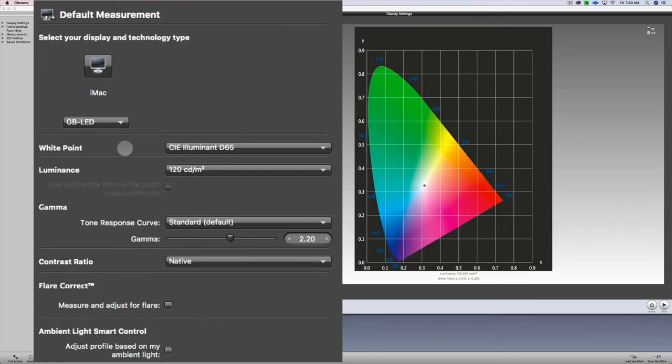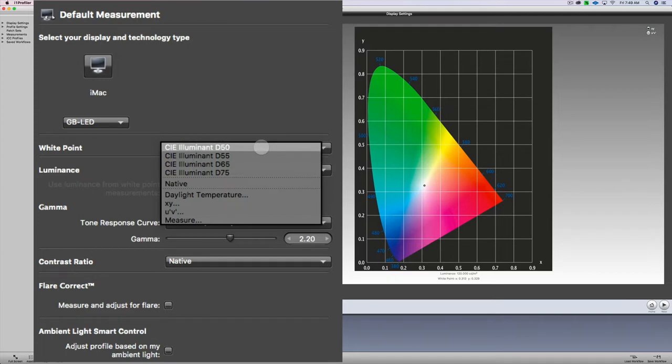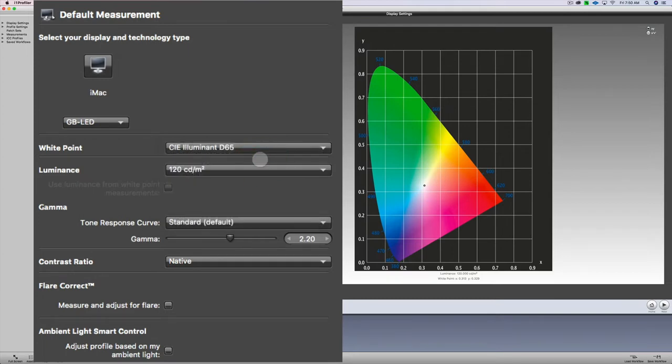Now the white point should be set at D65. You see you have some different options here. So D50, D55, that's more for printing. But for photography and online video, D65 is the proper white point setting.